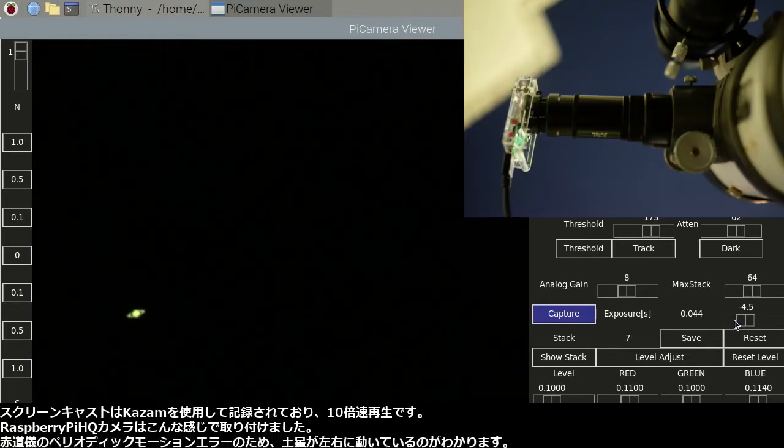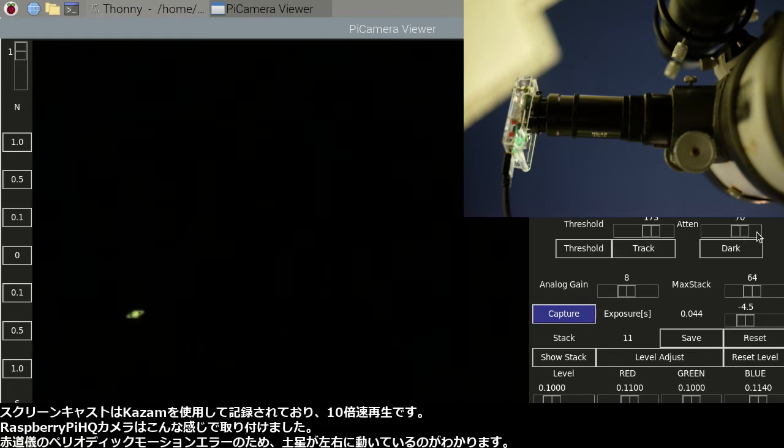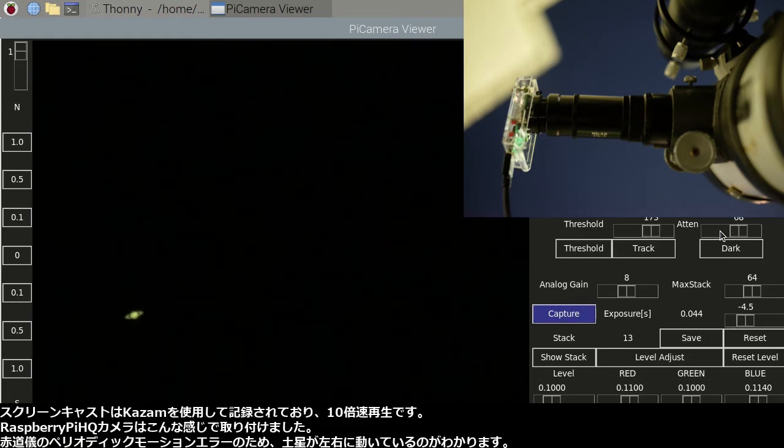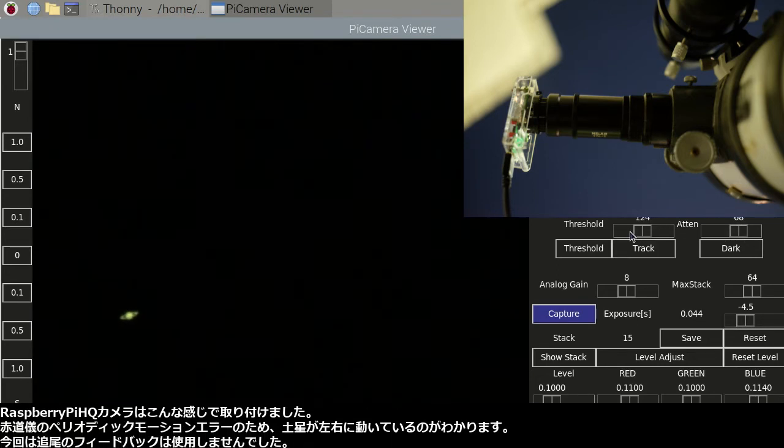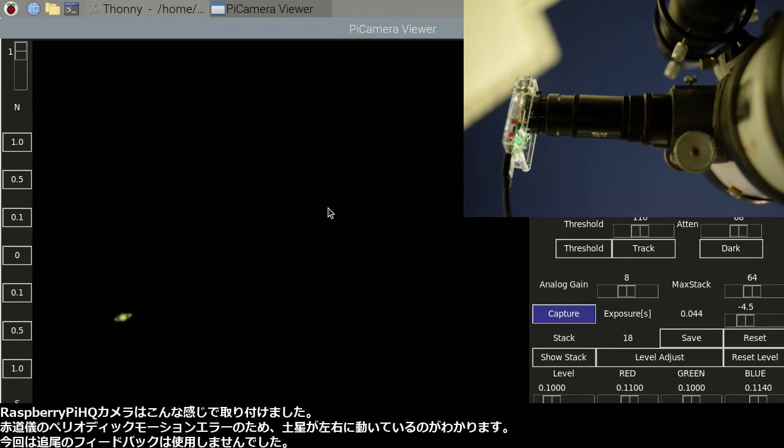You can see Saturn moving sideways due to the periodic motion error in the equatorial mount. I didn't use any tracking feedback this time.